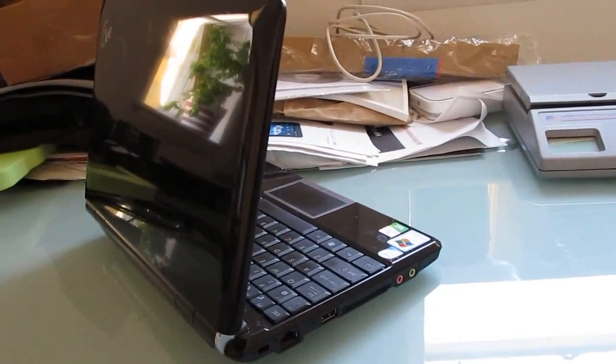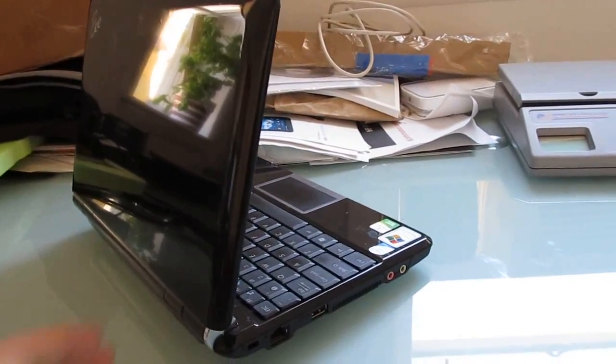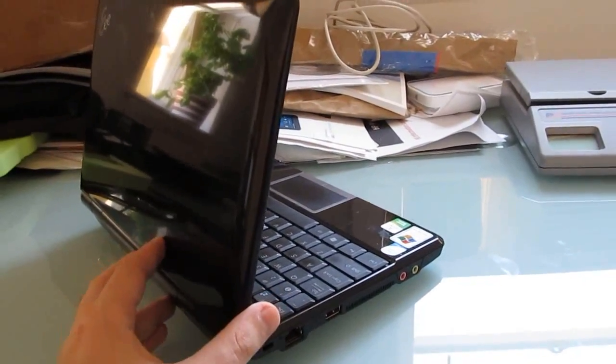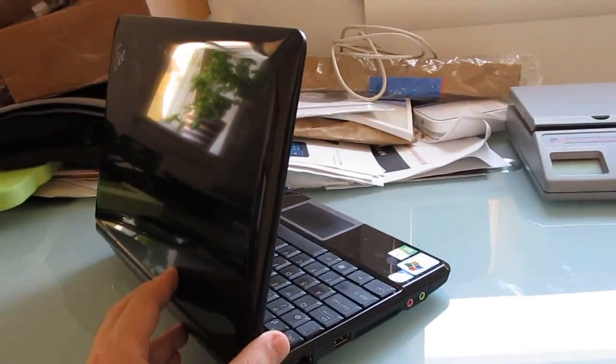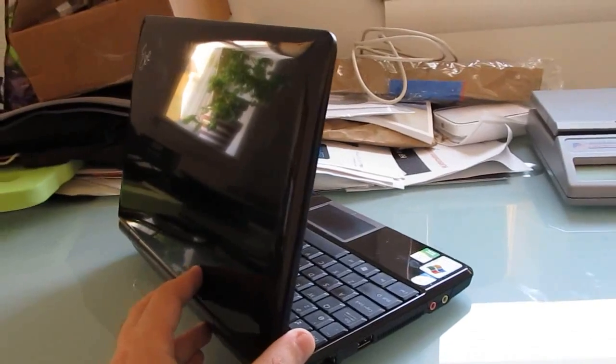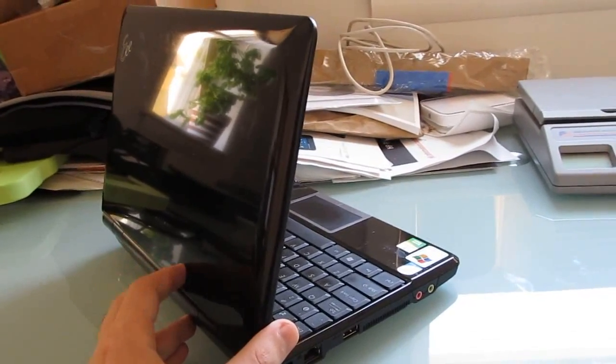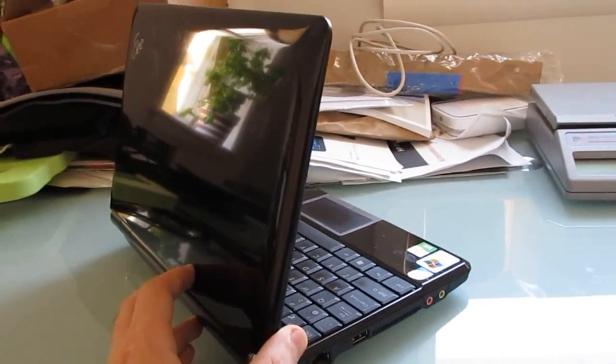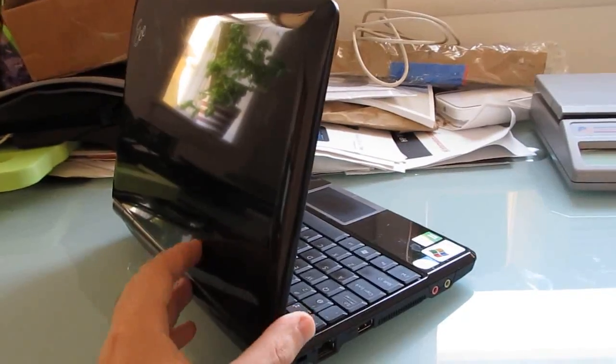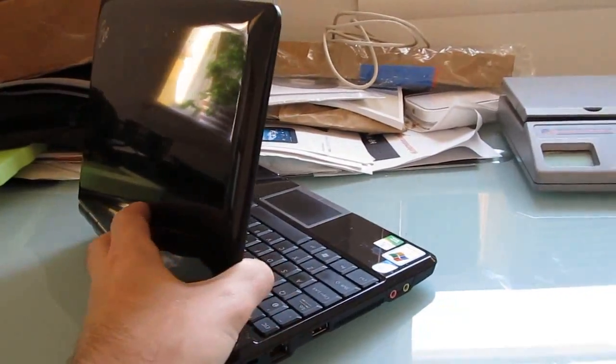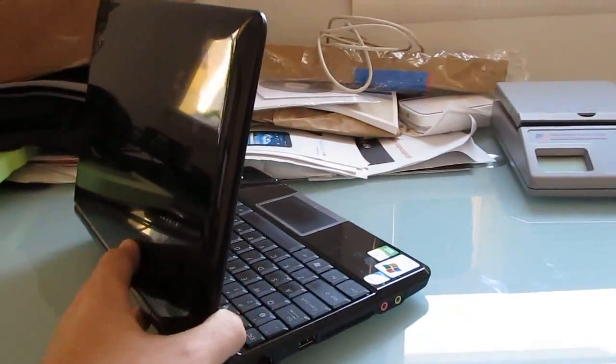It was one of the first 10-inch netbooks available on the market with an Intel Atom N270 processor and one gigabyte of RAM, and was available with either Linux or Windows XP. And the reason I keep it around is for testing purposes like this.